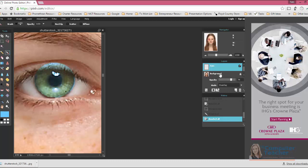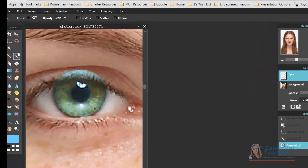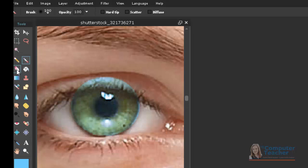Now, you can see clearly where it drew outside the lines a little bit. So let's talk about how to fix that. Over on the toolbar, you have an Eraser tool. So I'm going to click the Eraser tool.